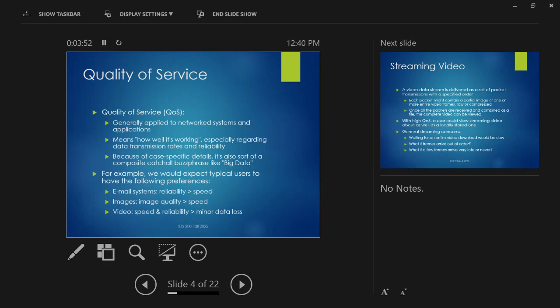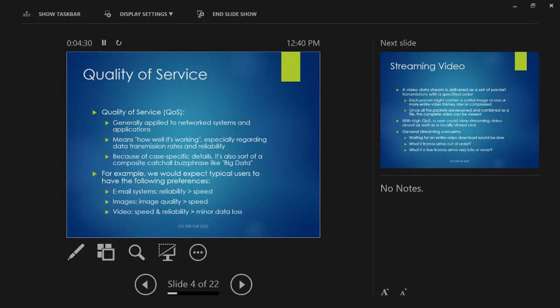Consider typical user preferences for different applications. If you're sending an email, it's generally not super urgent — if it gets there in five seconds, 30 seconds, or a minute or two, that's totally fine. Reliability is important: you want to make sure the email eventually gets there, and when it does, it's complete. If there's a big file attachment, you want the whole file to arrive. You would trade reliability for speed in that sense.